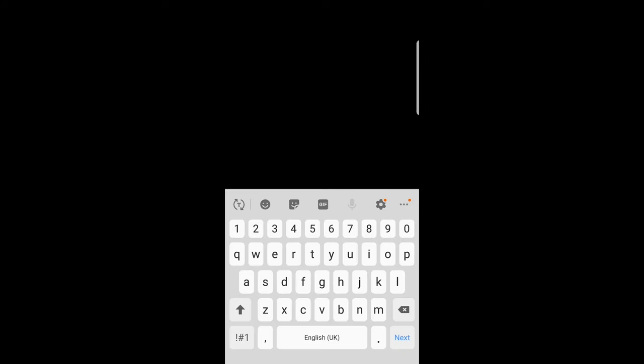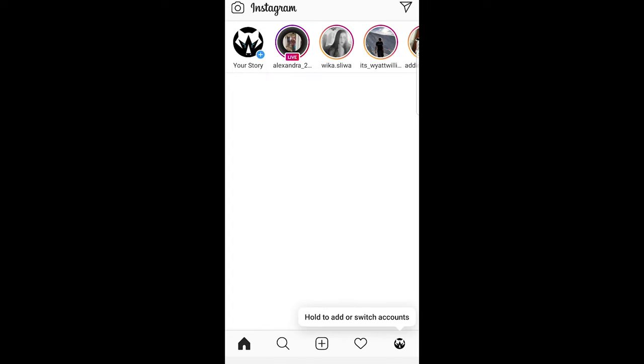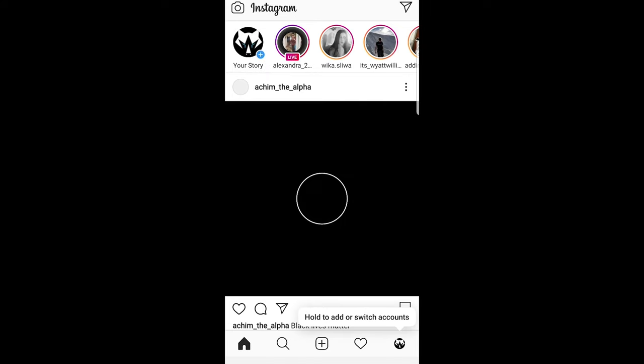Or you can log in with Facebook. I'll be logging in with Facebook by clicking this button. It is now connecting me with Facebook and logging me into my Instagram account.